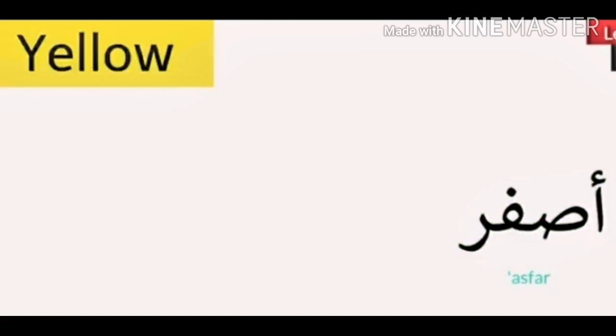Asfair, yellow. Let's repeat: Asfair, yellow.